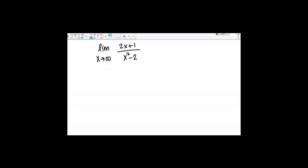Let's evaluate this limit together: the limit as x goes to infinity of 2x plus 1, all over x squared minus 2. What happens if I just think about taking the limit of the top and bottom as x goes to infinity? On the top I've got 2x plus 1. If I take the limit of that as x goes to infinity, I'm just going to get infinity because the numerator is going to get larger and larger as x gets larger and larger.